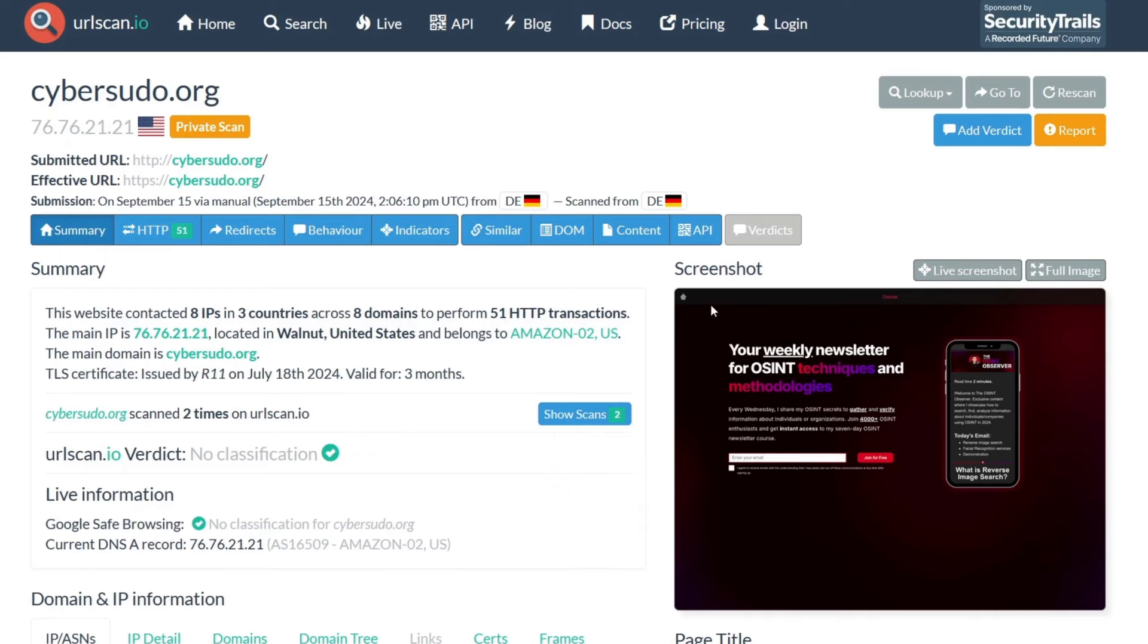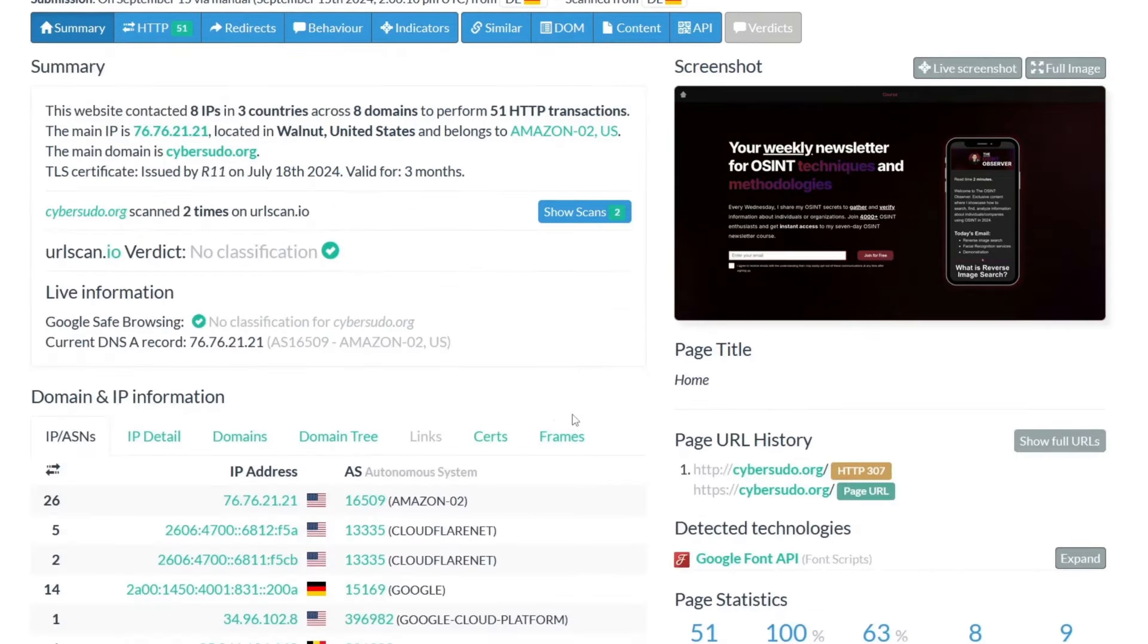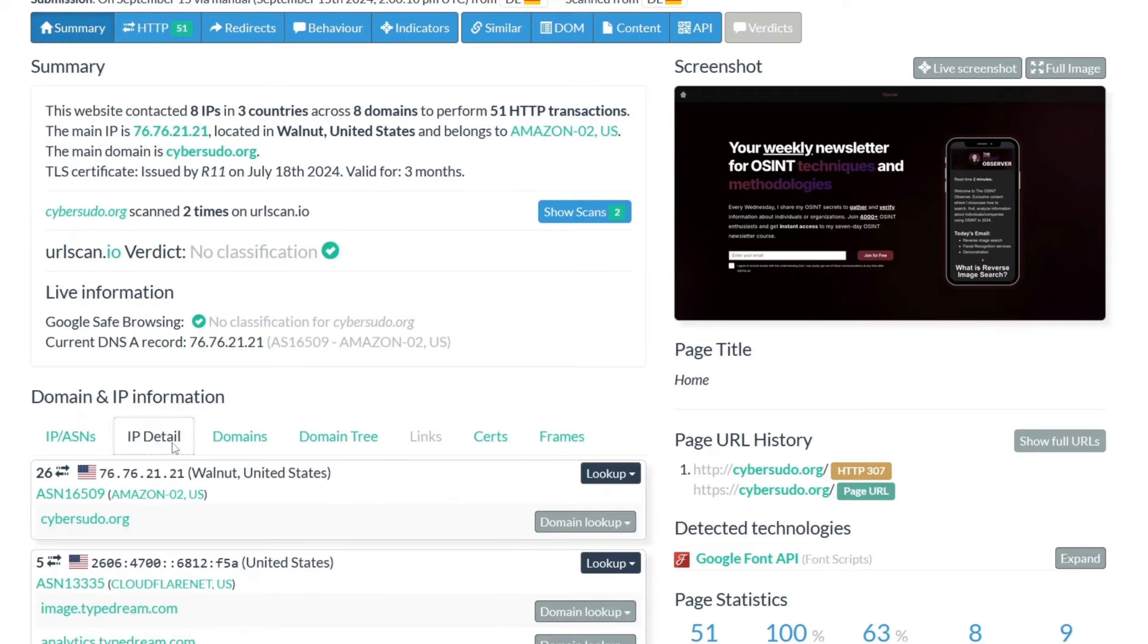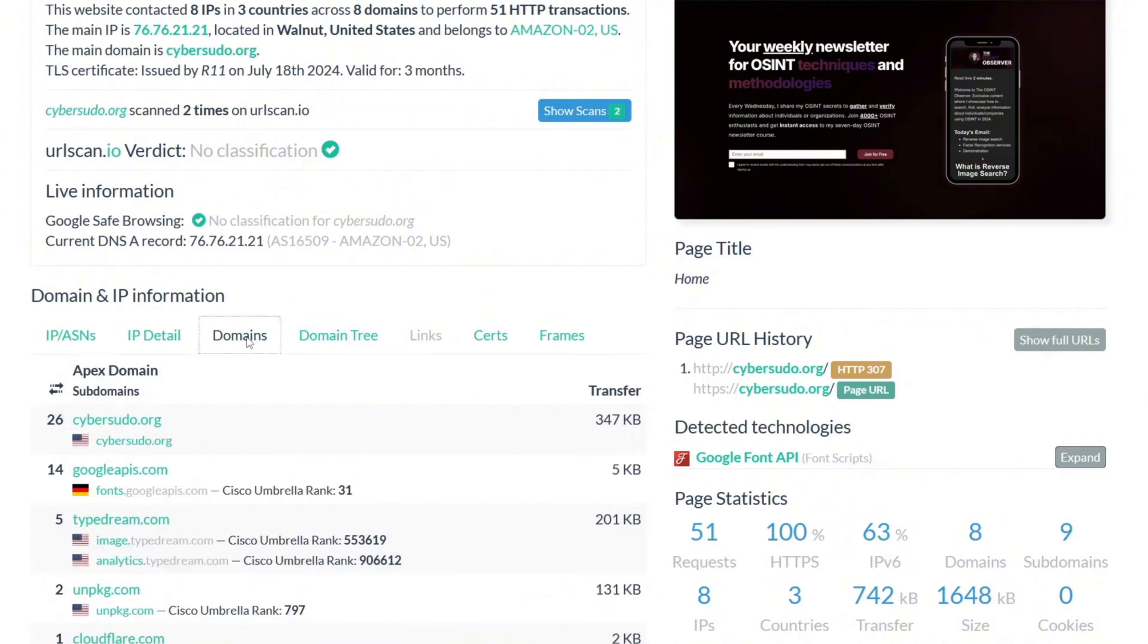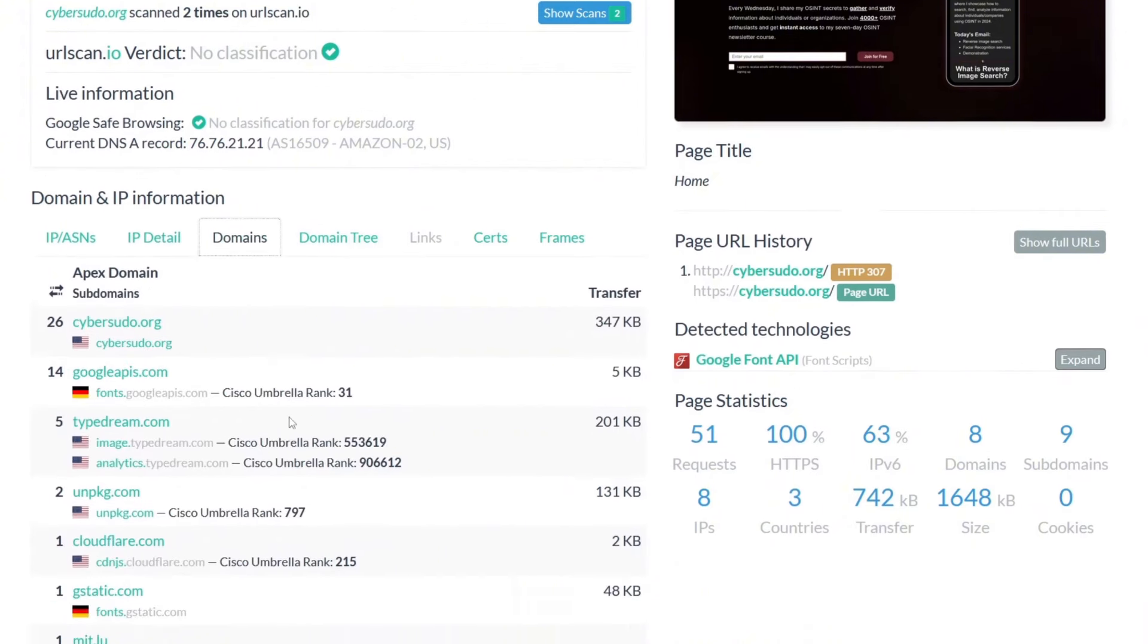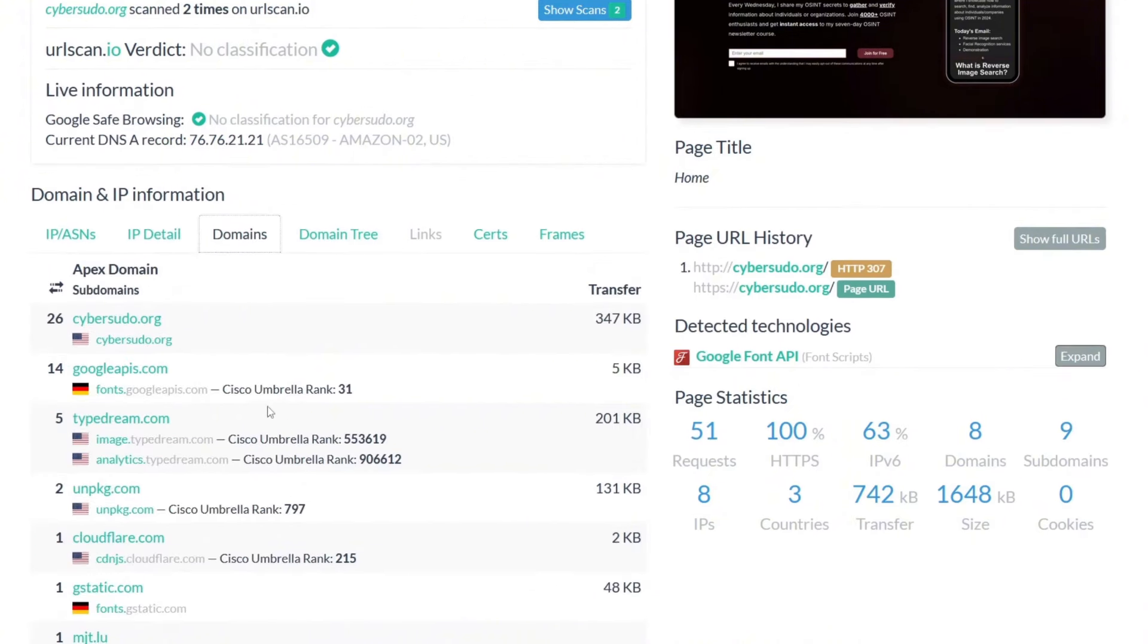We can see a screenshot of the website and we can also scroll down and see the IP addresses that this website has. We can go to IP detail to get more information about this IP addresses. We can see that we have redirect from Cloudflare. We can go to domains and see the domains that are in this website. In this case, we have cybersudo.org. We can see a Google API. These are all URLs that are embedded in this website. We can also see Typedream, which is how I created my website.